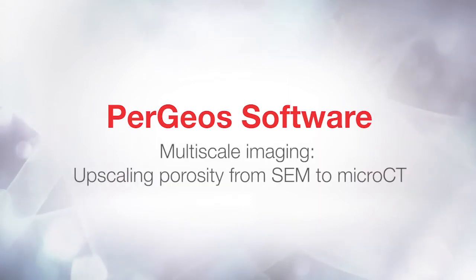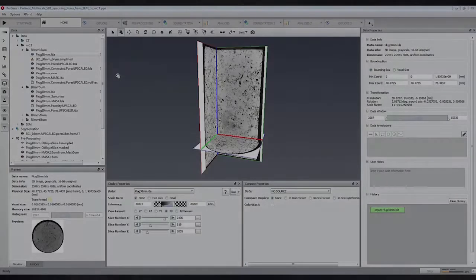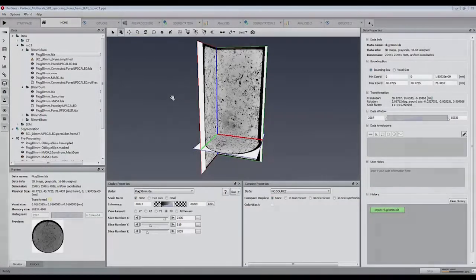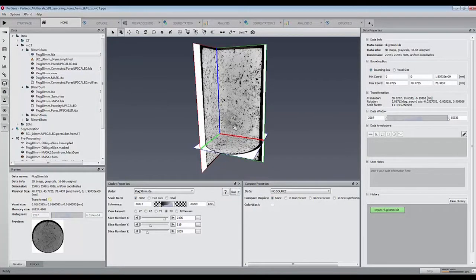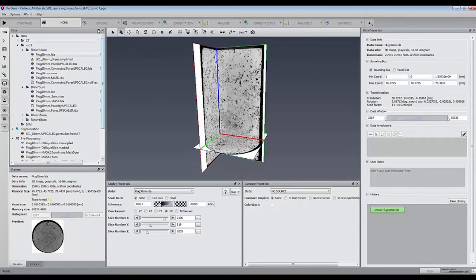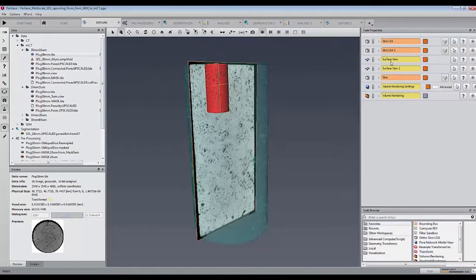This tutorial is part of a larger demonstration about how PERGEOS can perform multiscale analysis. We have scanned a carbonite sample given by the Mazdar Institute in Abu Dhabi with the Heliscan MicroCT.